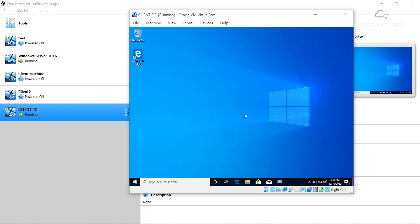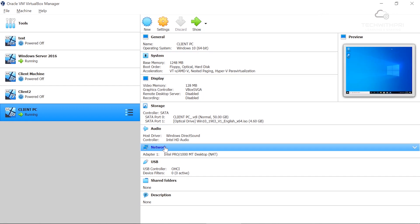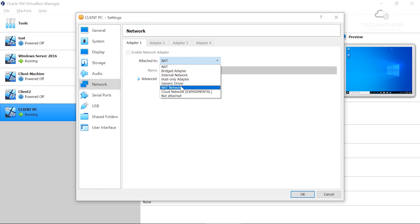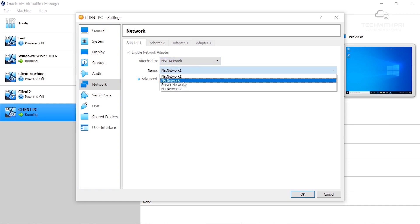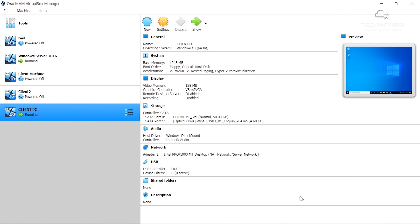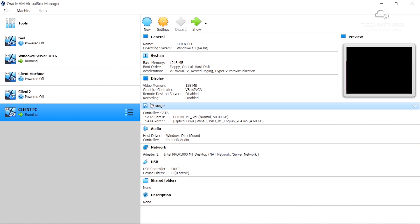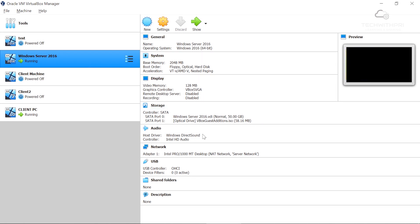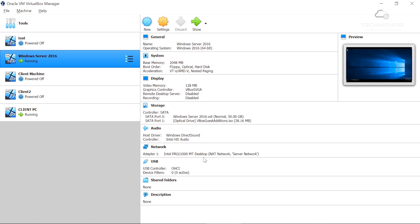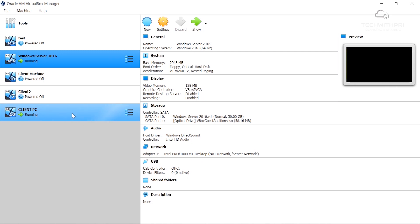We're back in our client PC. One thing we need to do is change the network adapter. The default is NAT, but we need to choose the NAT Network — our server network. I'll click on Network, select the NAT Network from the dropdown that matches our server's network. Both the client and the Windows Server 2016 need to be on the same network for the domain join to work.